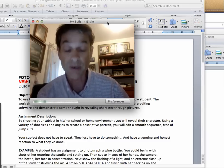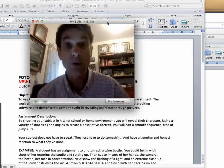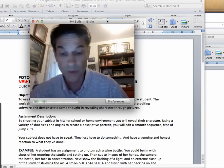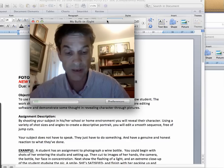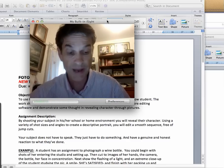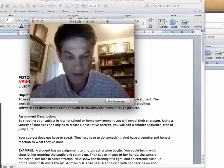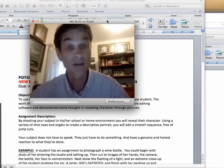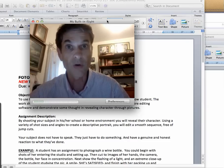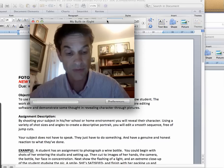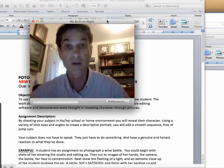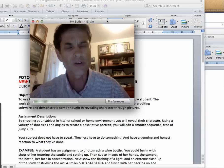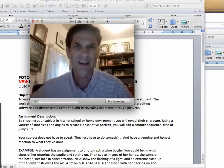So I'll give you an example. A student has an assignment to photograph a wine bottle. It could begin with shots of him or her entering the studio and setting up. Then it cuts to images of her hands, the camera, the bottle, her face, and concentration. Now we show the flashing of a light and an extreme close-up of the student studying to pick a smile. She's satisfied — it worked out. And then finish up with her packing up or exiting the studio.